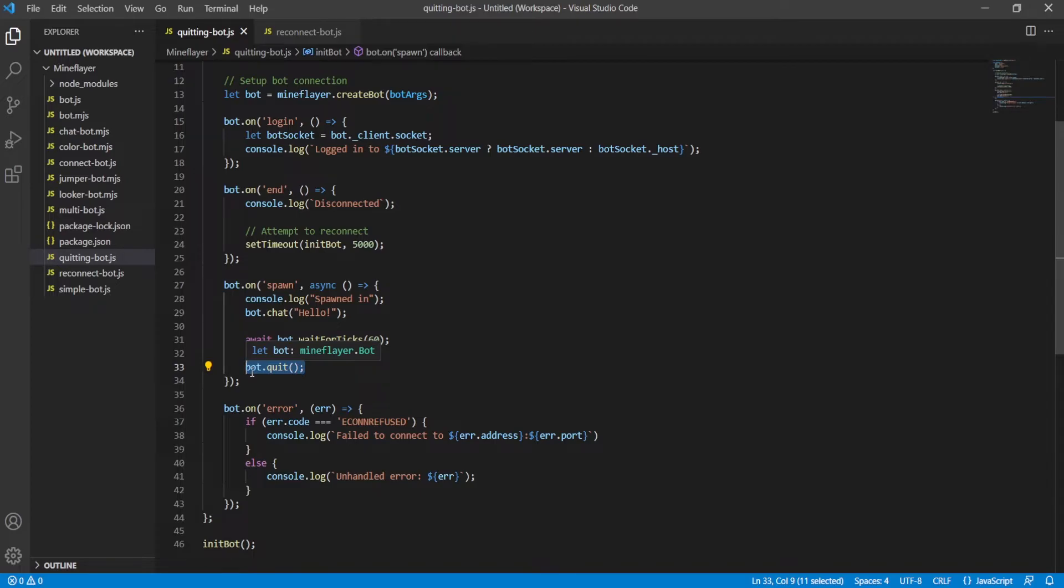And so without further ado, I guess it's best that I just show you what this bot does. And so I'm going to open up a terminal. I'm going to open up a client, start a local server using LAN, and then I'll show you guys what it can do.